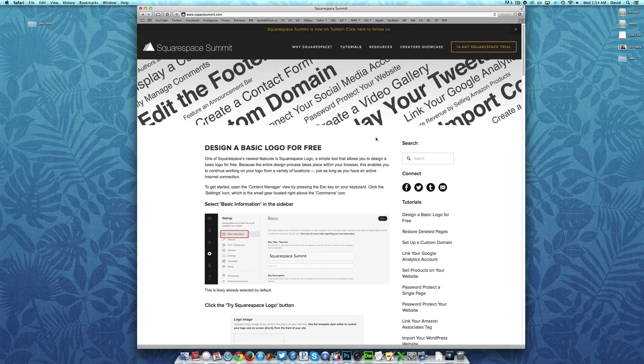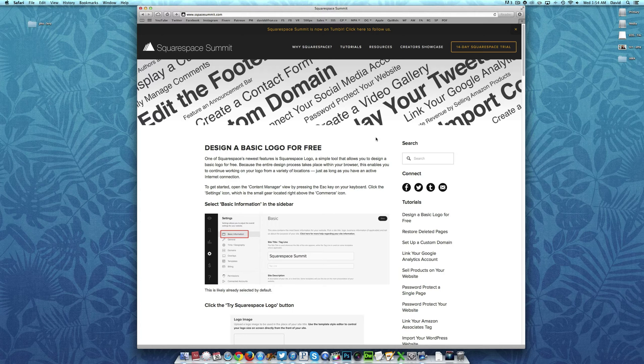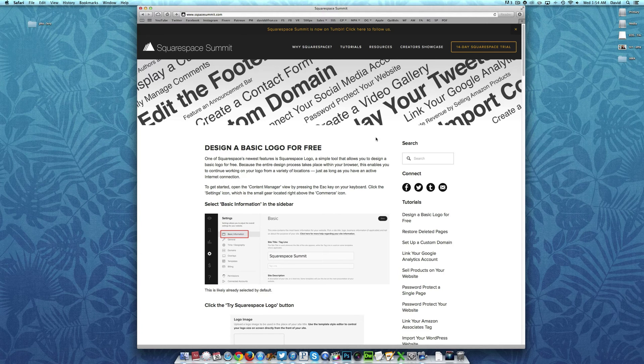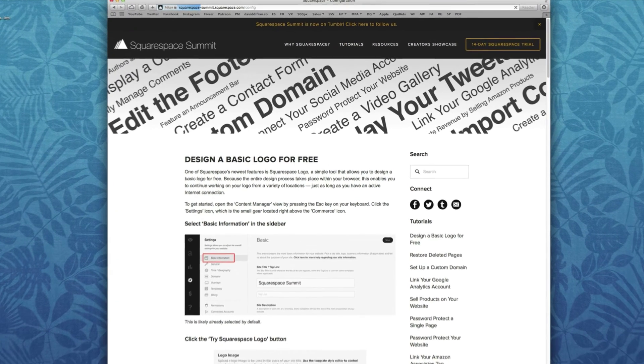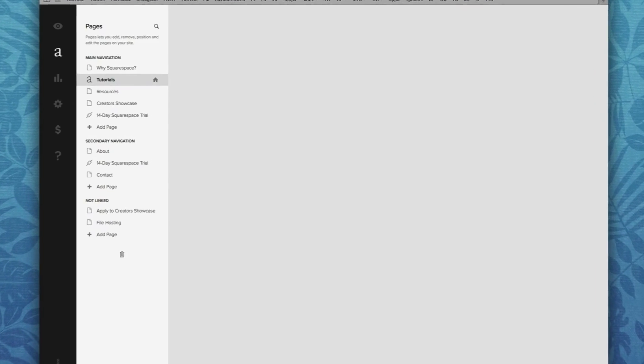So as always, we want to get started by accessing your content manager view by pressing the escape key on your keyboard.